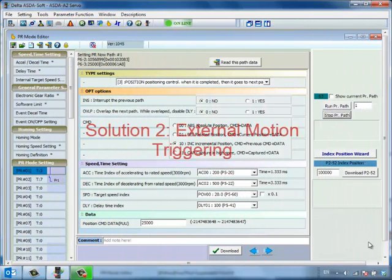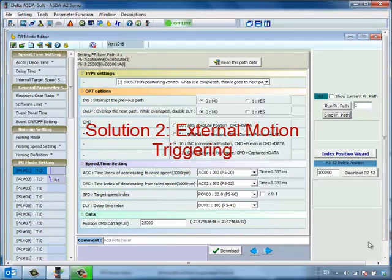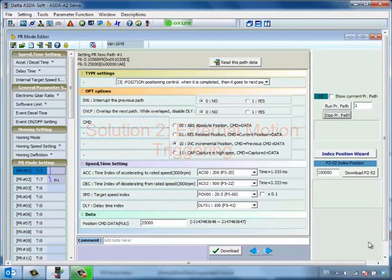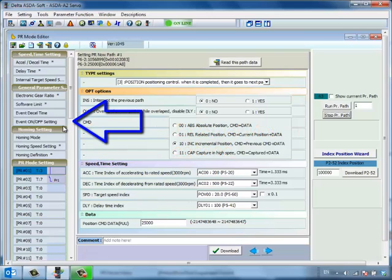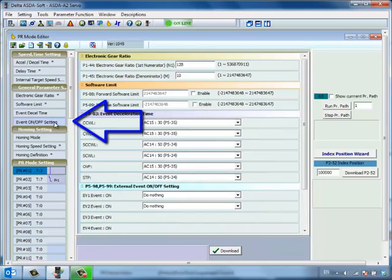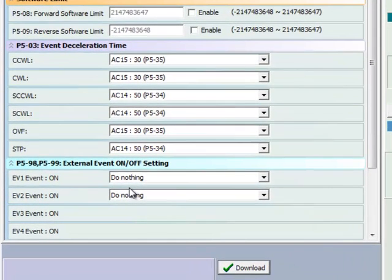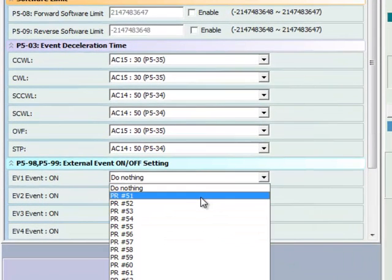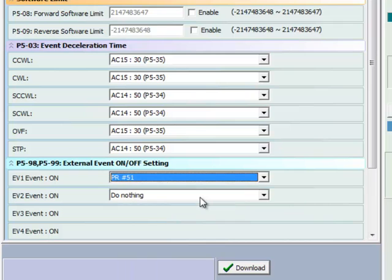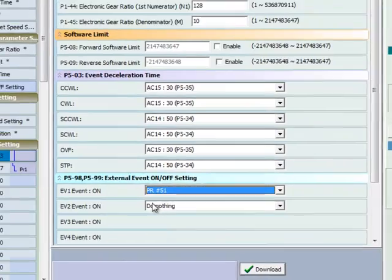To demonstrate external control using I.O., we will be using the event trigger function of the drive. Click the event on offsetting on the PR mode editor to open up the external event settings window. Select EV1 on to trigger a PR move. Now, a rising edge of EV1 will cause this PR to automatically be executed.